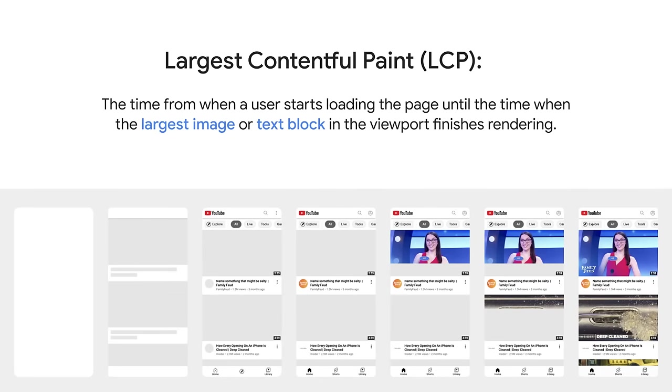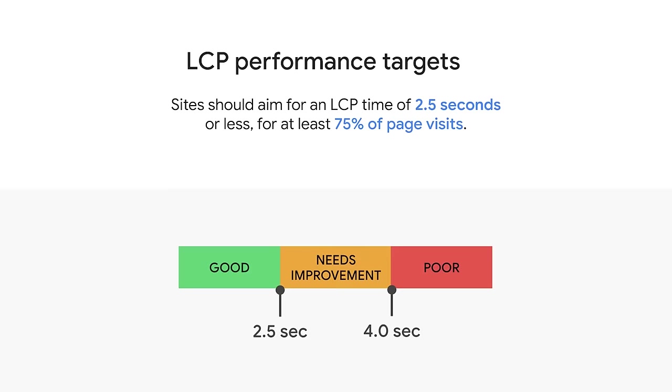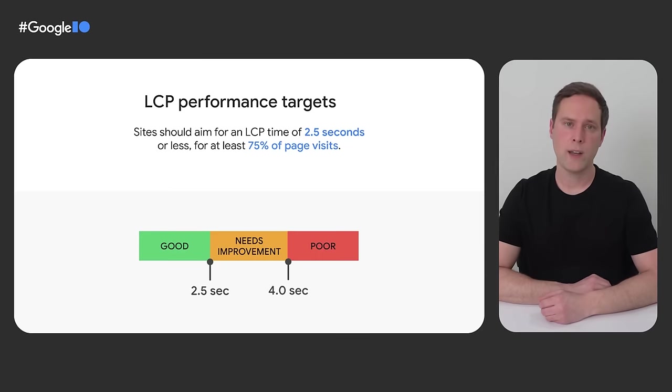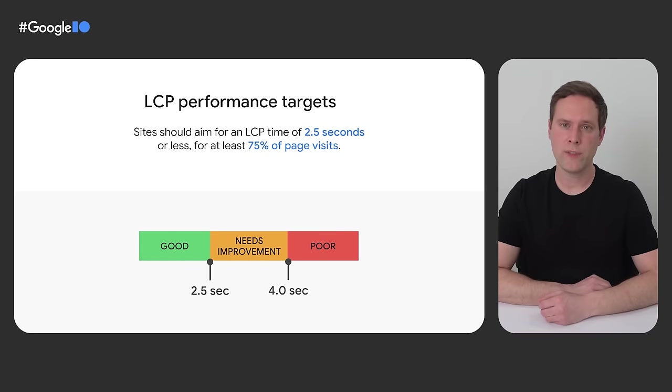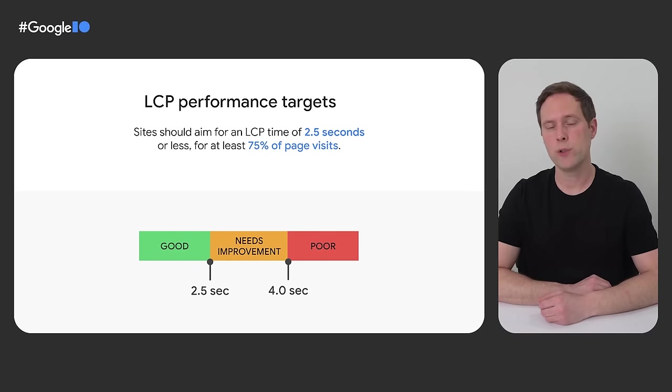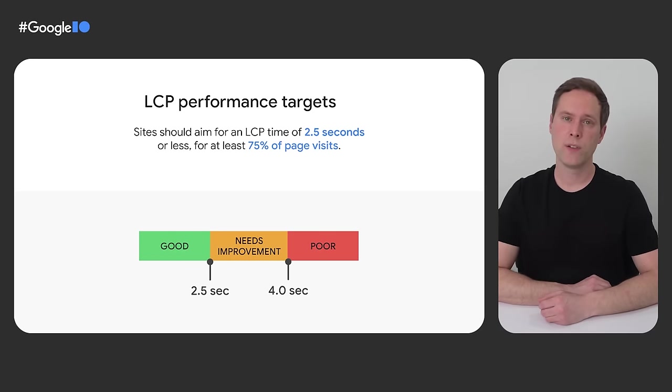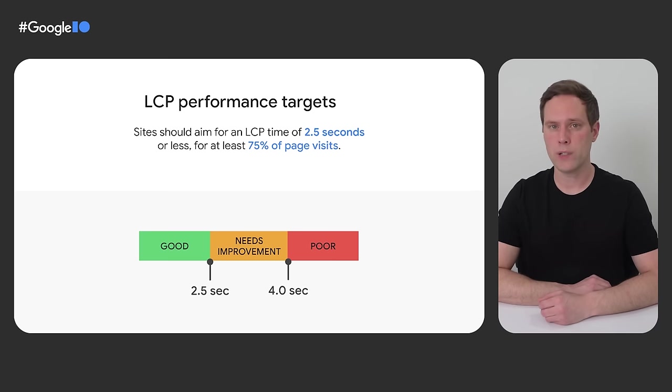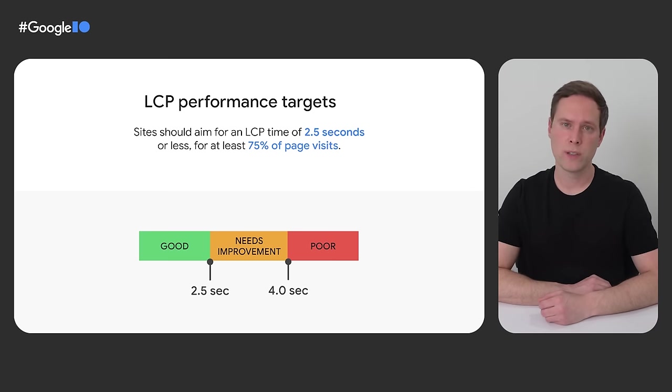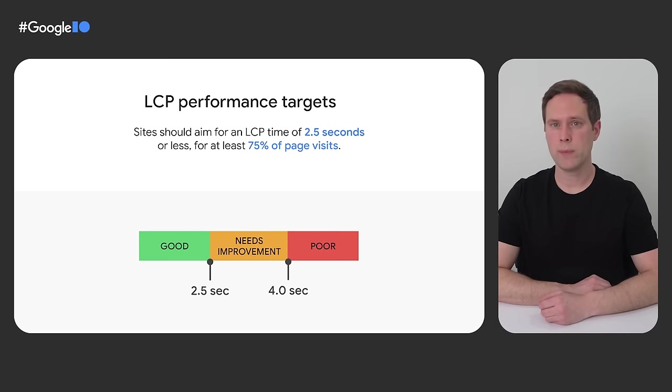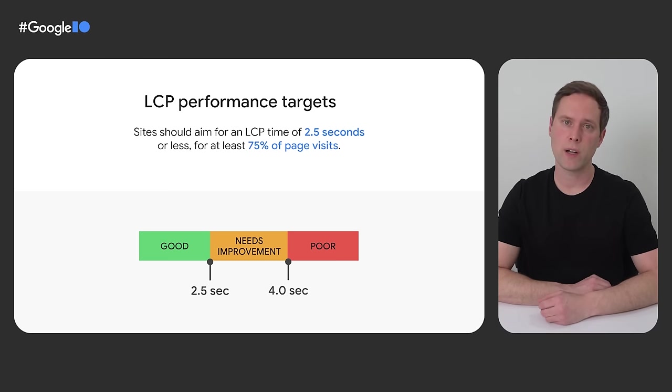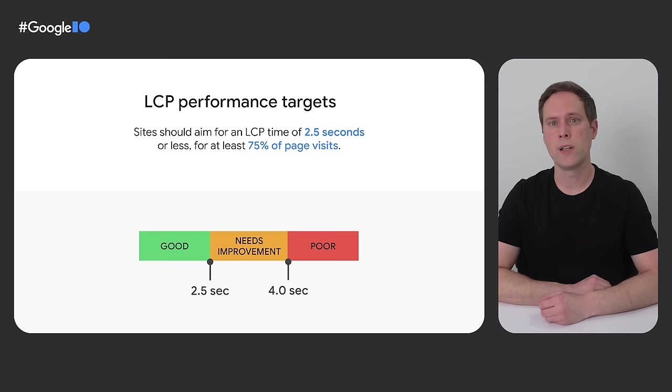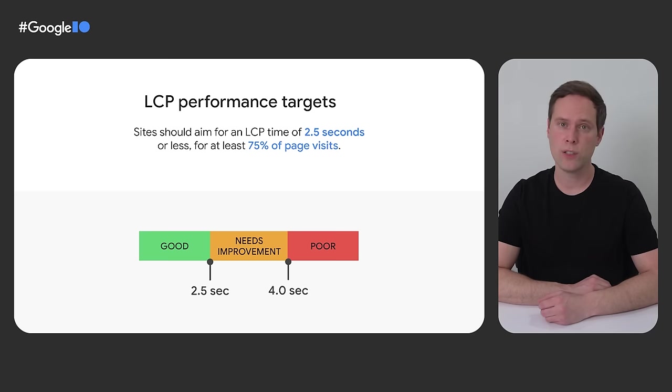LCP stands for Largest Contentful Paint. It's one of the three Core Web Vitals metrics, and it represents the time from when the user starts loading a web page until the moment when the largest image or text block within the viewport finishes rendering. At Google, we recommend that developers aim for an LCP of 2.5 seconds or less for at least 75% of all page visits. In other words, if 75% of the time your pages can render the largest image or text block within 2.5 seconds, then we would classify those pages as providing a good loading experience.